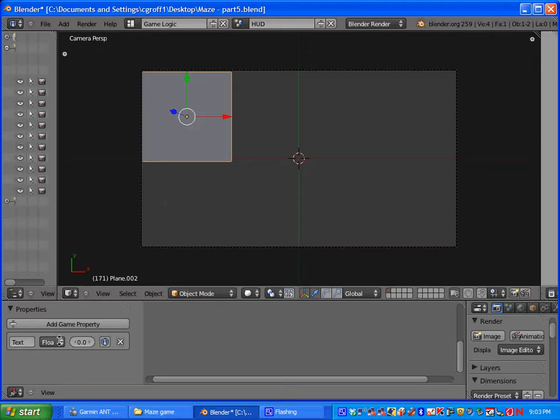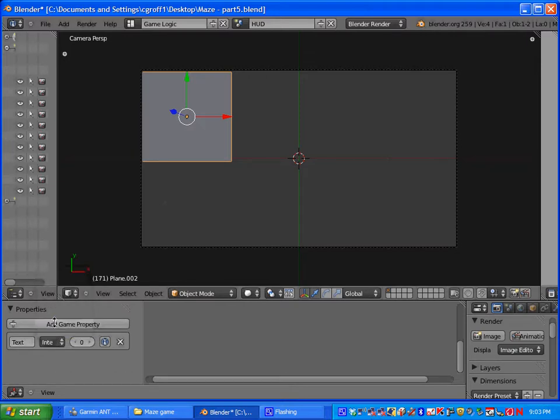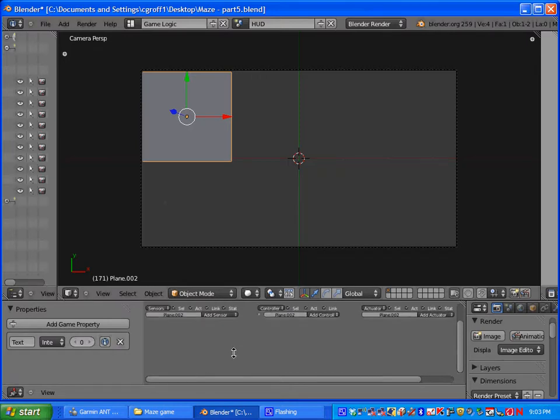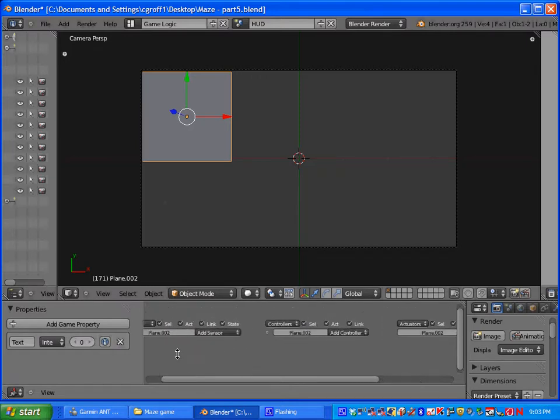And then right here we are going to select integer so it will be a number. And we are going to set up some controls here.